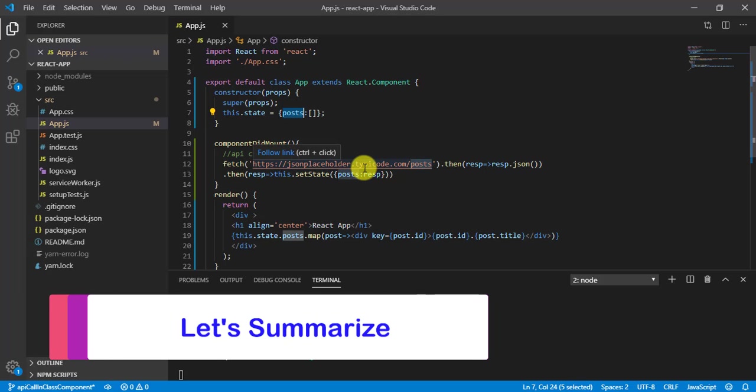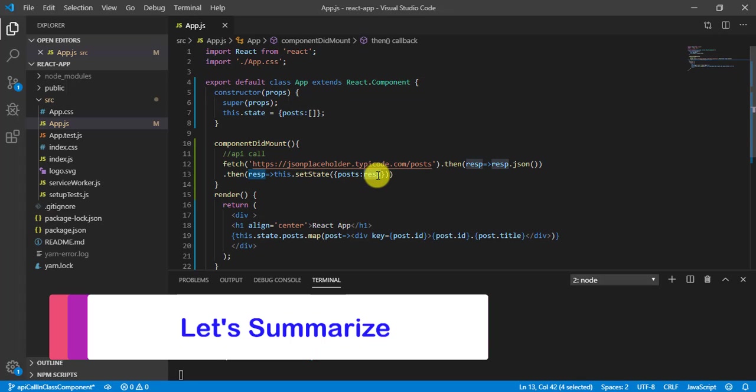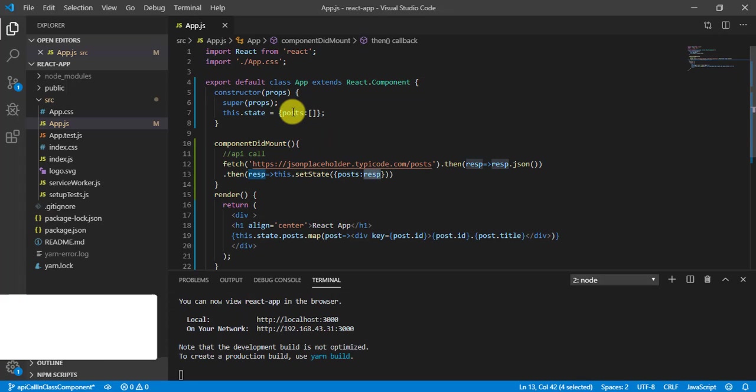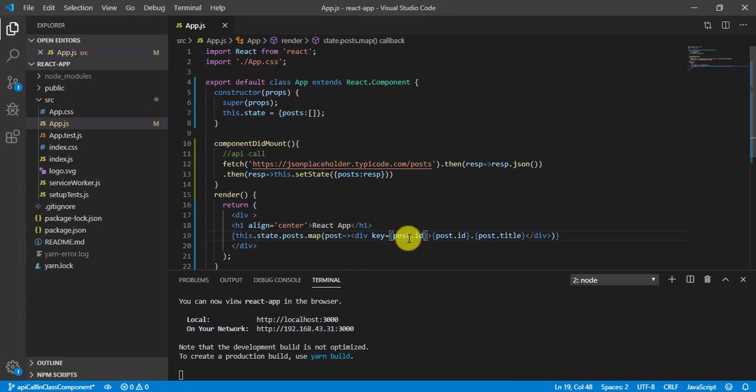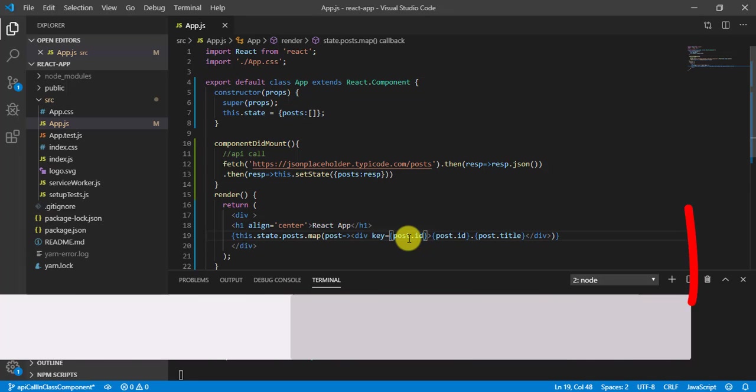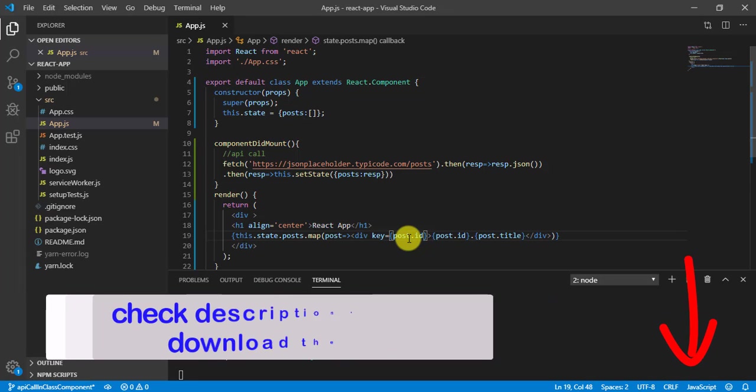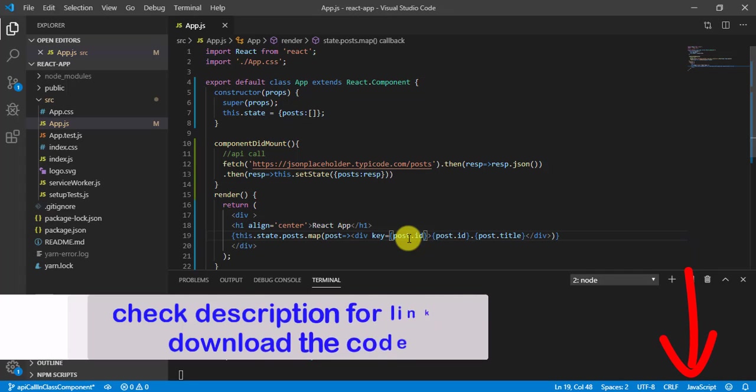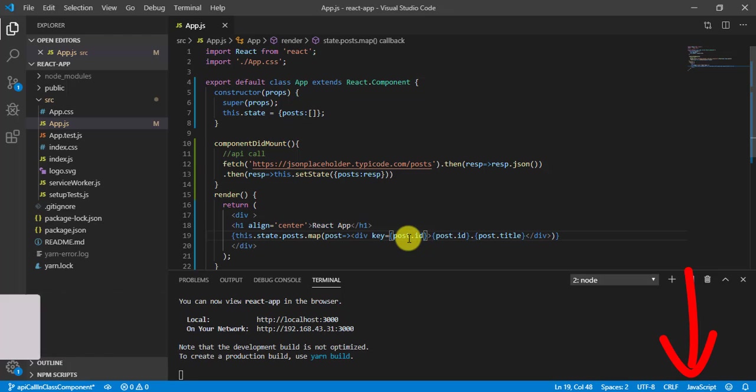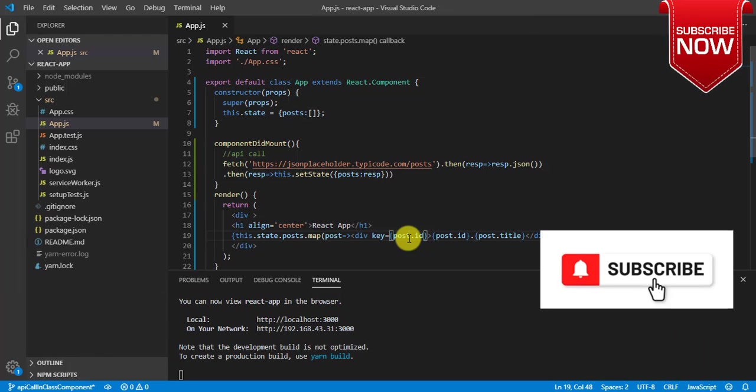Now we are making API call and getting the response. And based on the response, I am updating the state of posts. And based on that I am printing those values. In this video we have seen how to make API call by using componentDidMount in React class component.